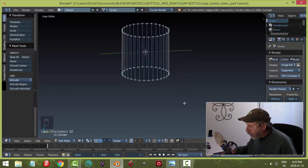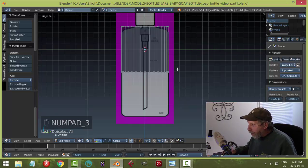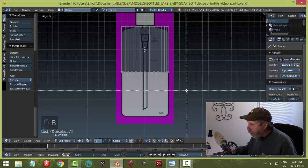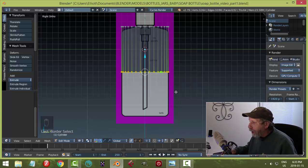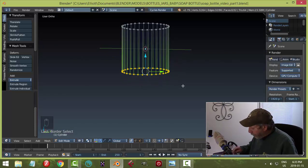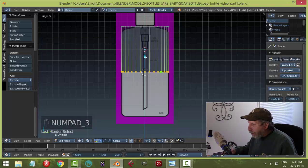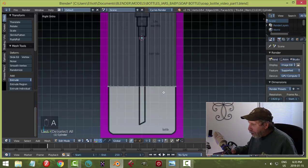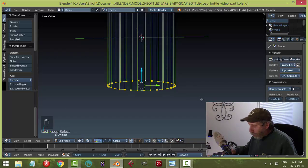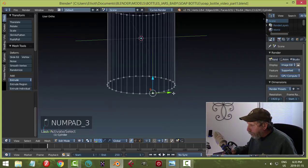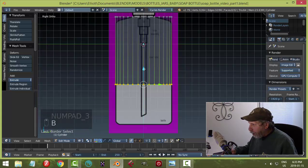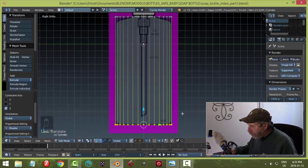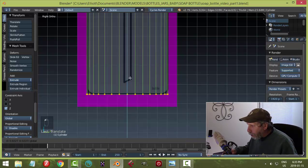We need to move the bottom ring down. In wireframe mode, hit B for box select, drag over the bottom vertices, then pull them down to the bottom of the reference image. You can also use Shift+Alt+click to select an edge loop. Bring it all the way down to the bottom of the bottle outline.